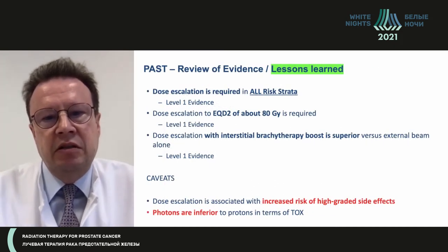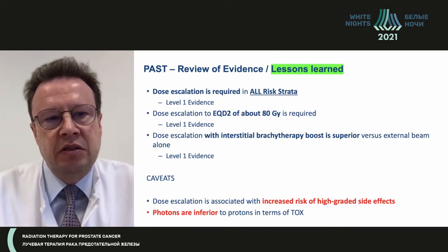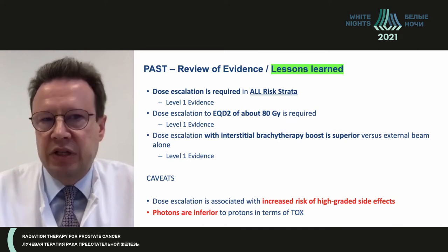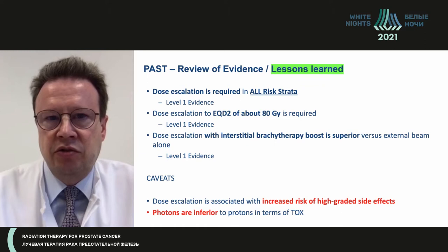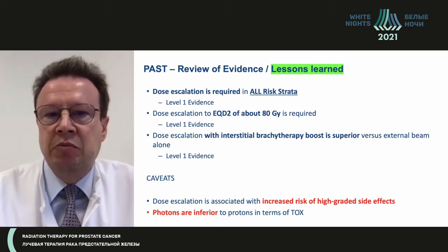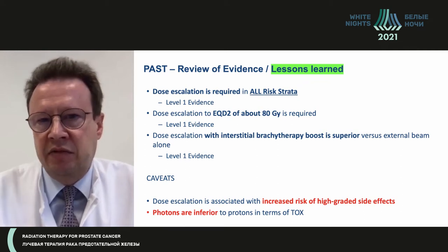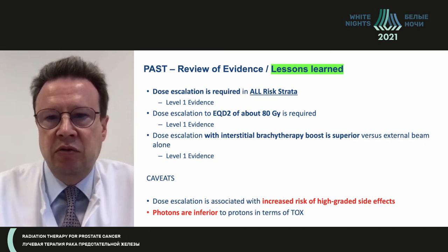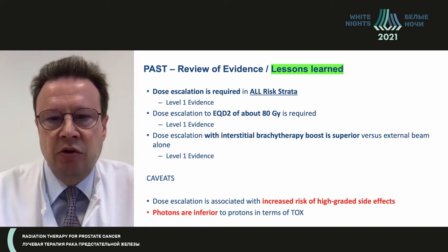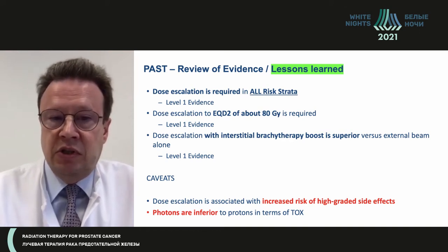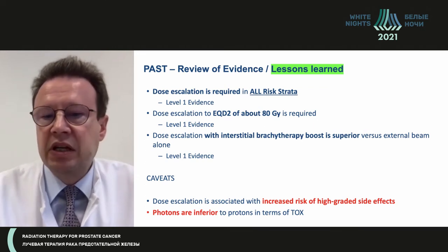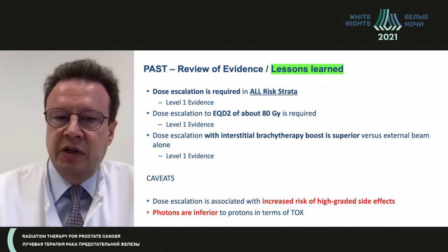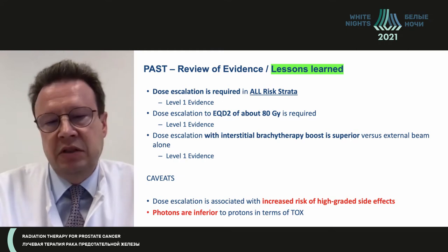After reviewing this important level-one evidence, we can state that dose escalation is required in all risk strata, including low risk, to a minimum EQD2 dose of about 78-80 Gy. Interstitial brachytherapy boost is superior at level-one evidence versus external beam alone. However, all trials where higher doses were given showed an increased risk of higher-grade side effects; in this regard photons were inferior to protons — that was the only difference observed.